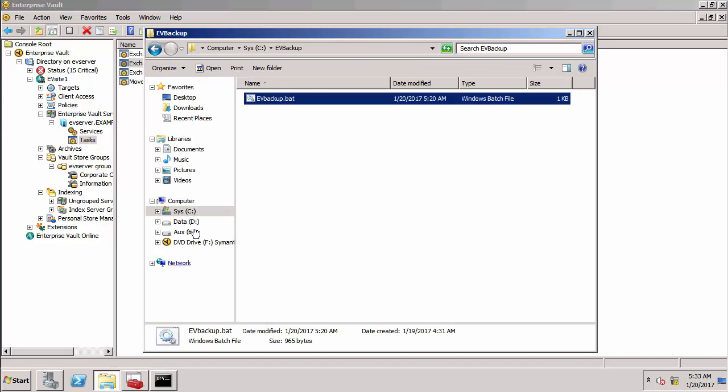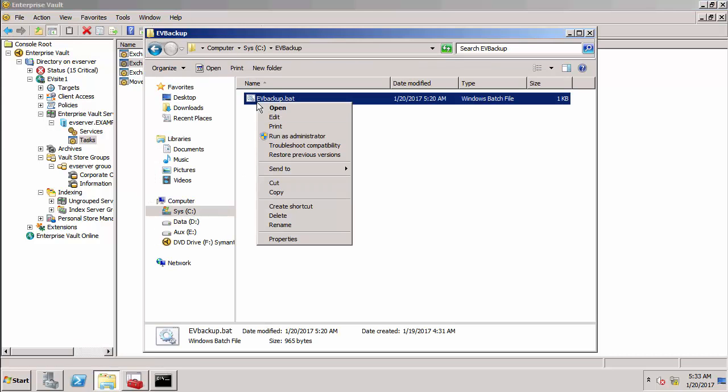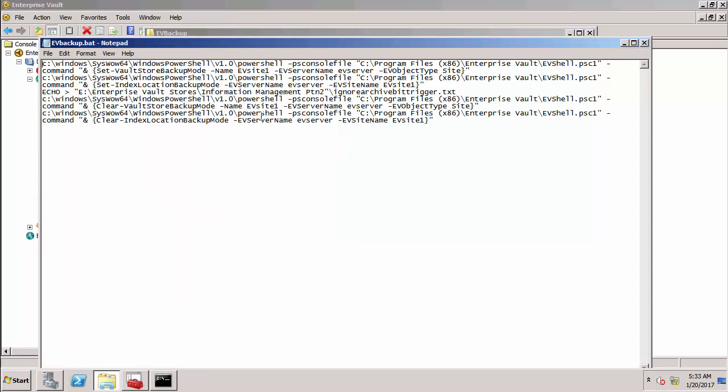So the first two commands at the top there are putting the vault stores and the index locations into what we call backup mode. This is like a read only mode. If you want to get more details about where I've got those commands from then check out the other demonstration video.